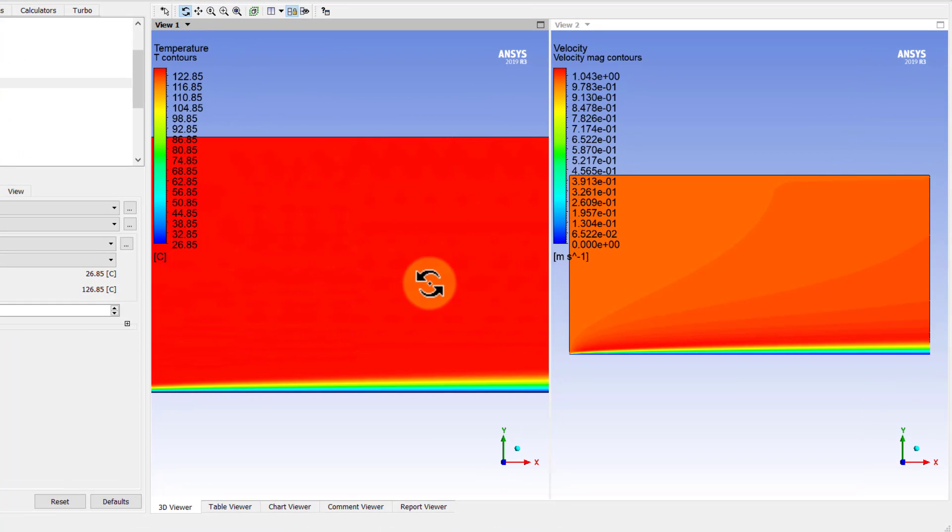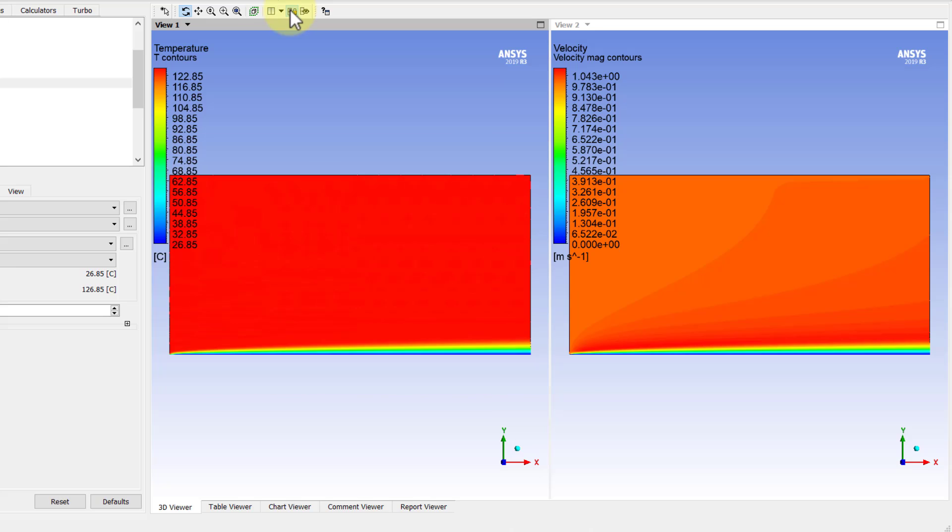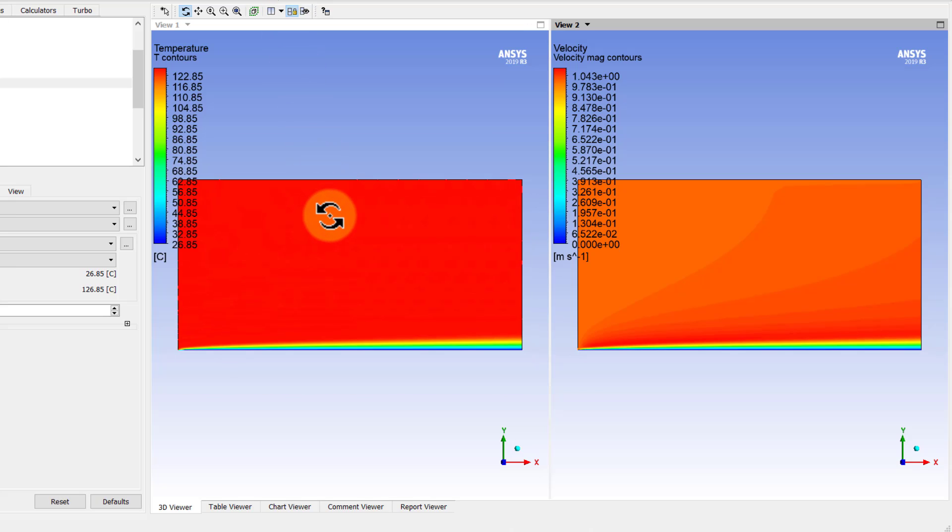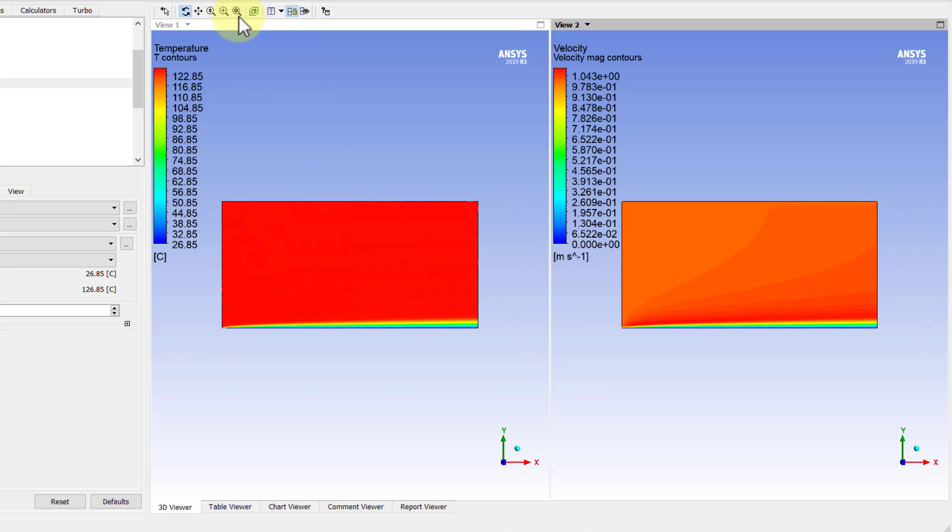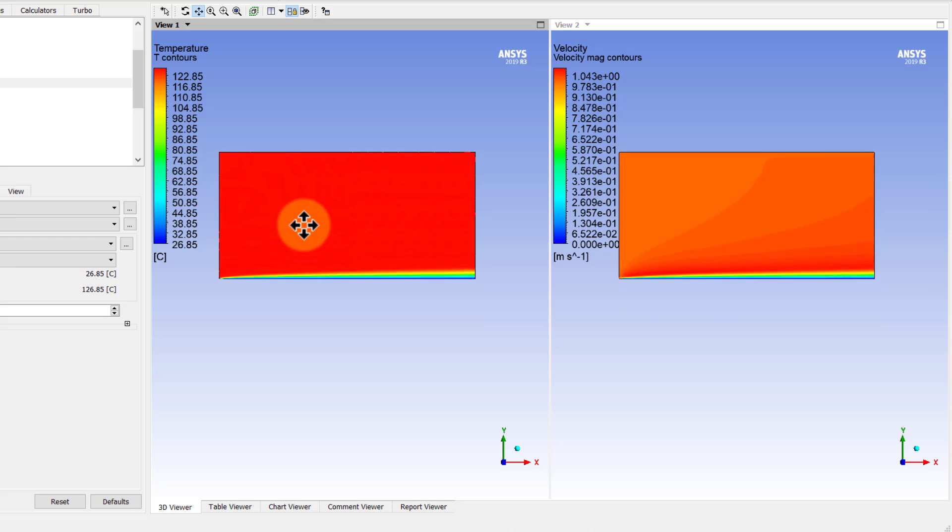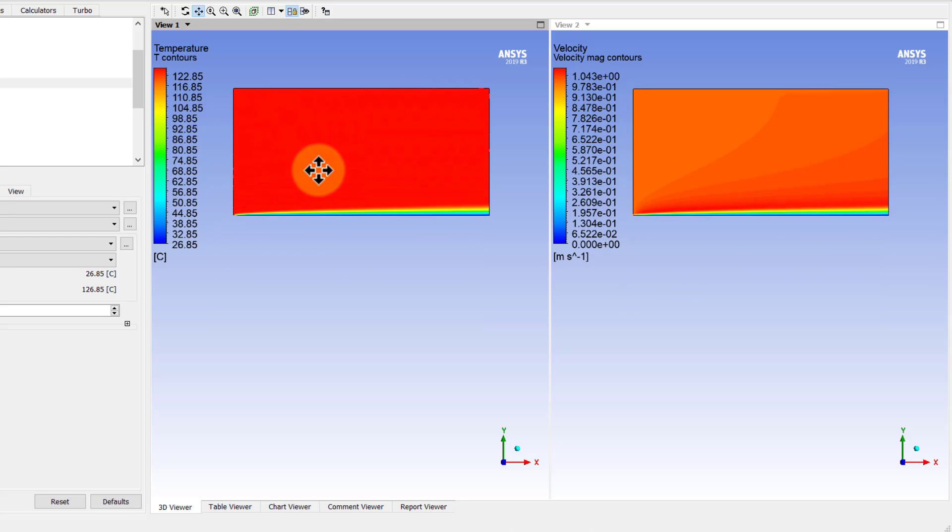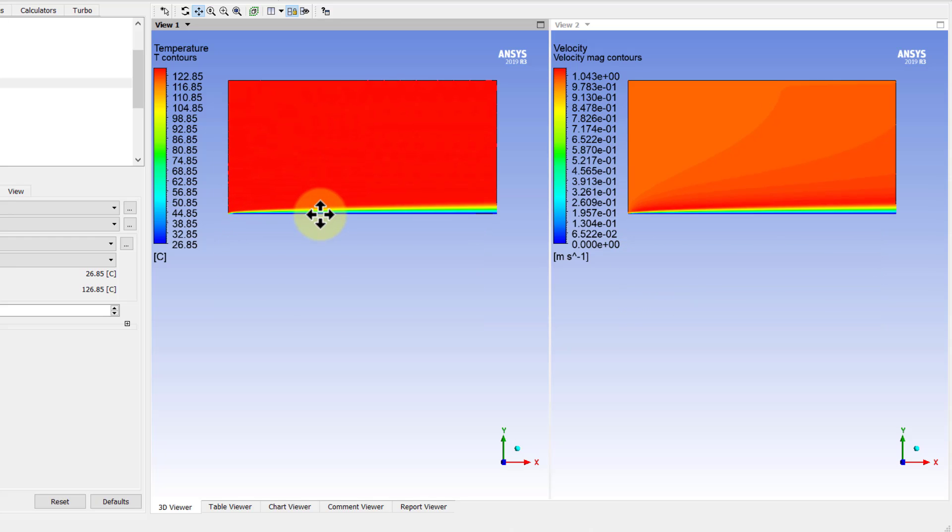And I need to deselect this and select it again. Then I'll get the same view in both. And I'll say pan. And I can move this up.